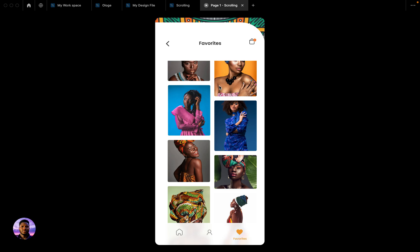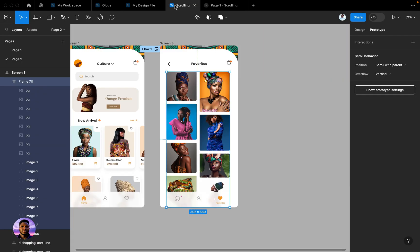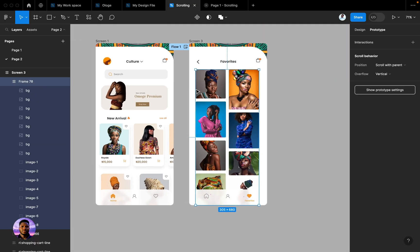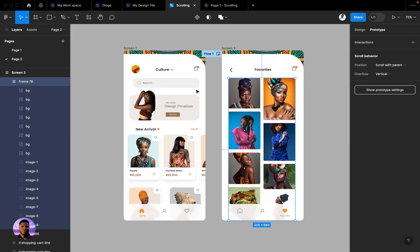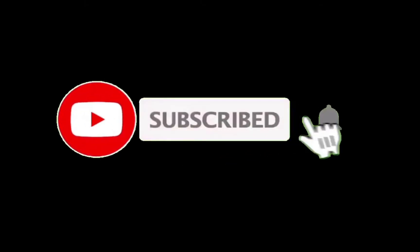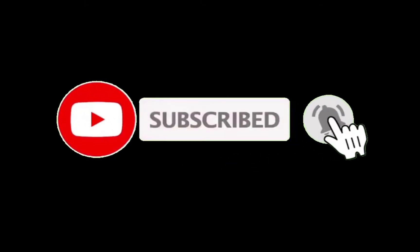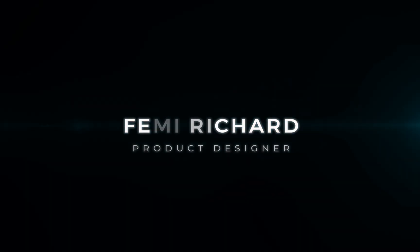So thank you very much. Please don't forget to like, don't forget to share this to someone else who you think might need it, and don't forget to subscribe so that when I drop new videos, new updates, you get to see it. Thank you very much, have a nice day, bye.